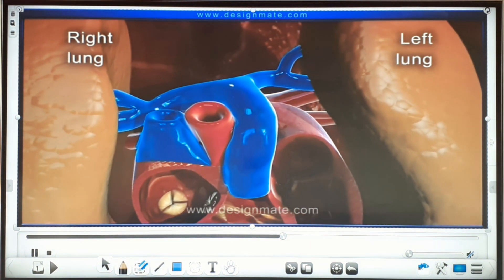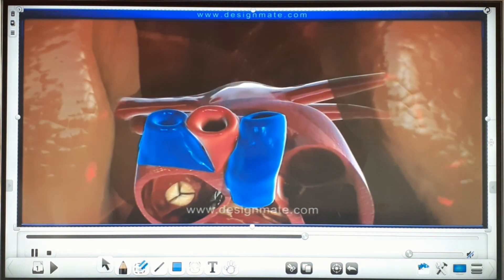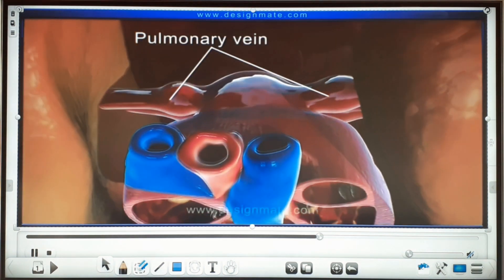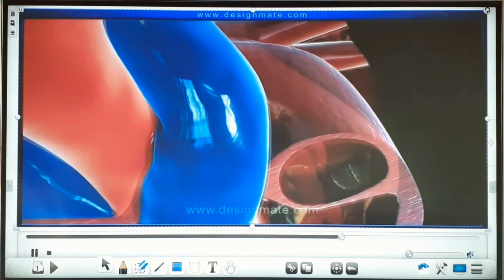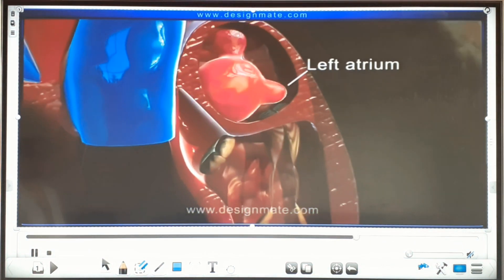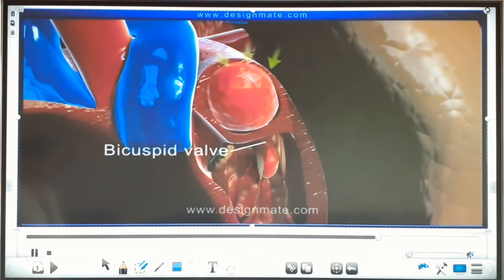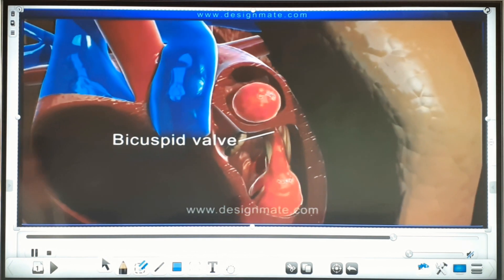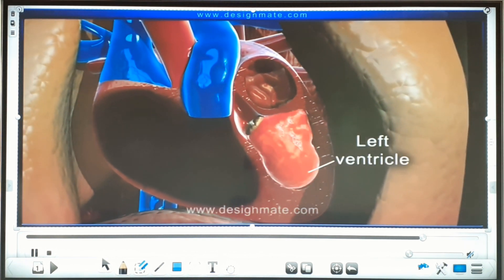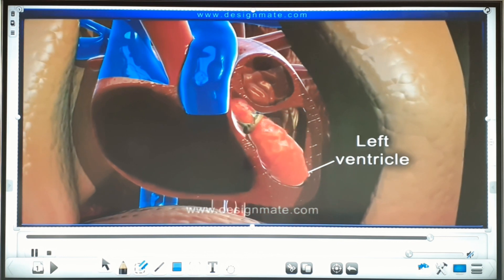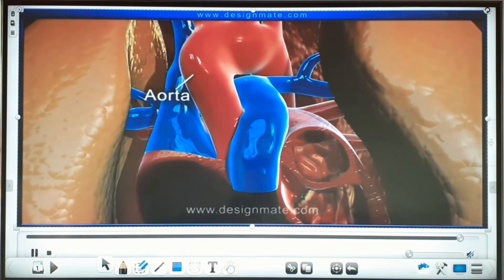After oxygenation, the oxygenated blood through the pulmonary vein enters into the left atrium. And by the contraction of left atrium, the oxygenated blood enters into the left ventricle through bicuspid valve. By the contraction of left ventricle, the oxygenated blood goes to all parts of the body through the aorta.